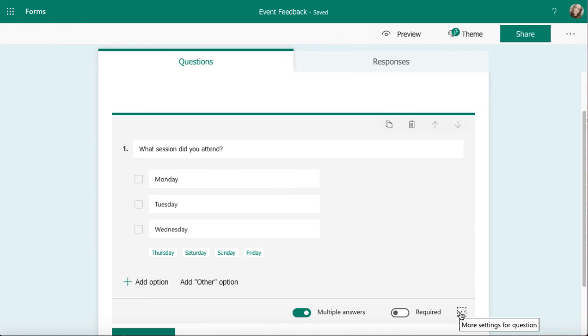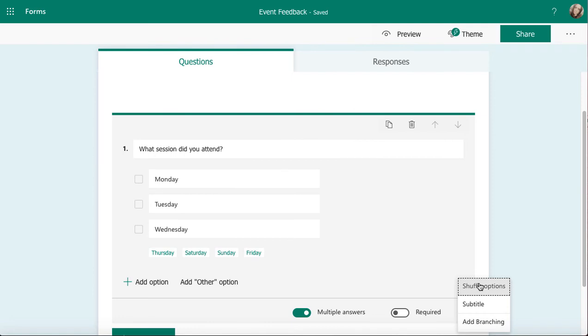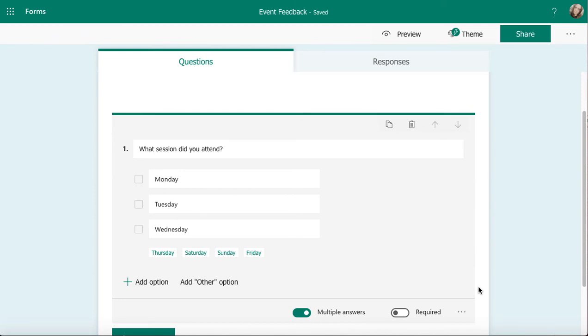I've got some options underneath the three dots that are relevant to this type of question. I can shuffle the options if I want to. That means when I send this form out, they'll get different options, so they won't all just click on the top one.